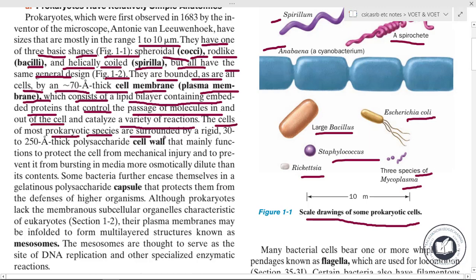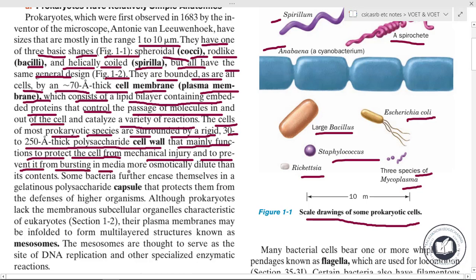The cells of most prokaryotic species are surrounded by a rigid, 30 to 250 angstrom thick polysaccharide cell wall. This cell wall mainly functions to protect the cell from mechanical injury and to prevent it from bursting in media that are more osmotically dilute than its contents.